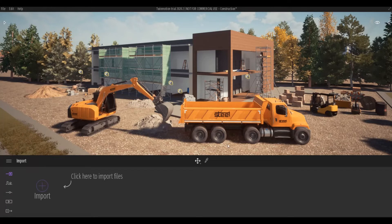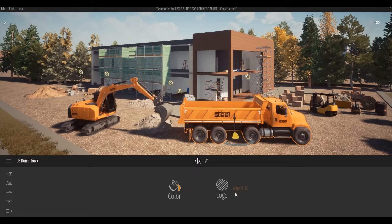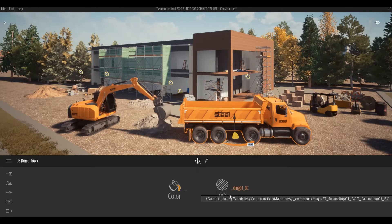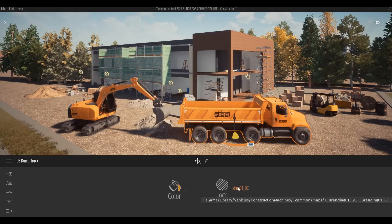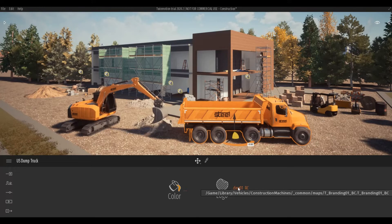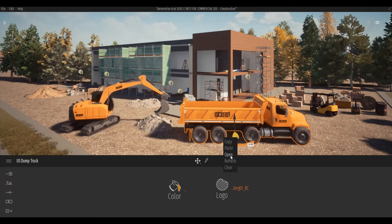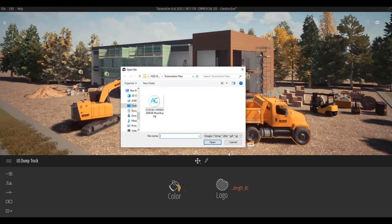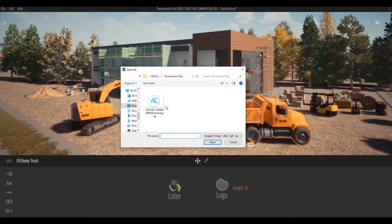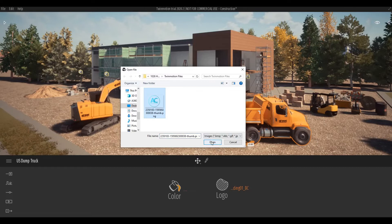To start, you simply click on the construction machine, and then once you click that you can go to the logo and click this one. After that, open and go to the location of your logo. For me, I have a PNG file which is 172 by 112, so I'm going to click this.